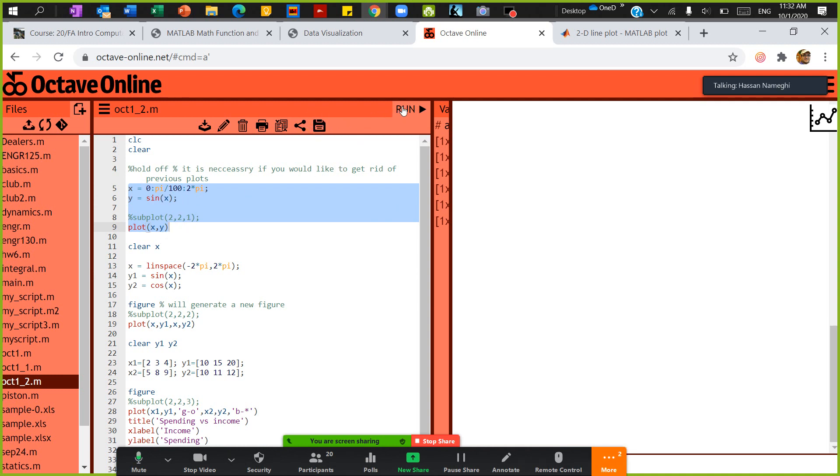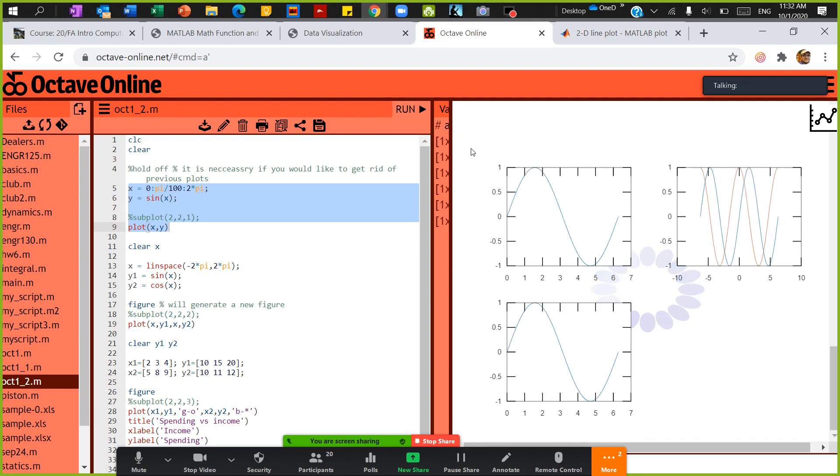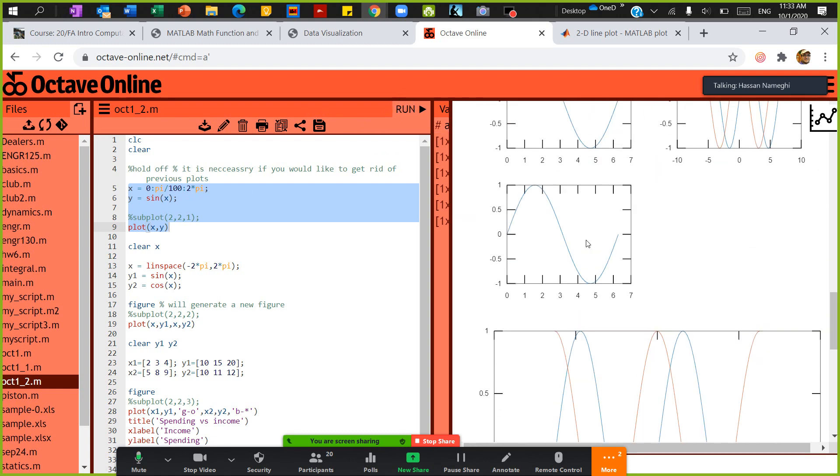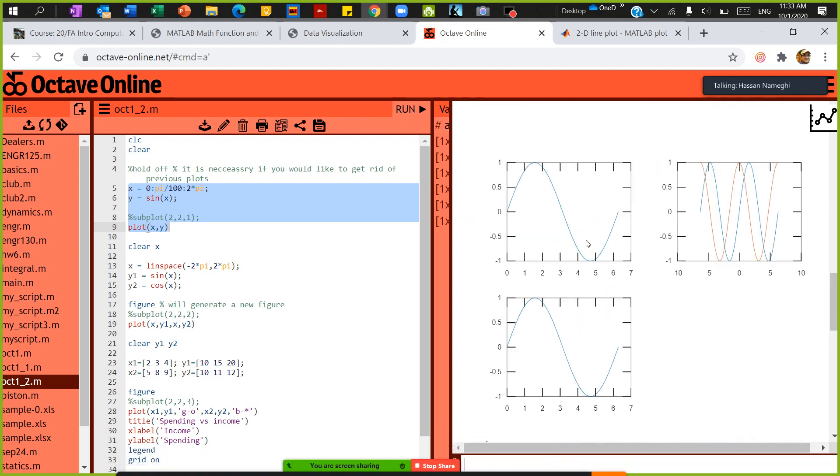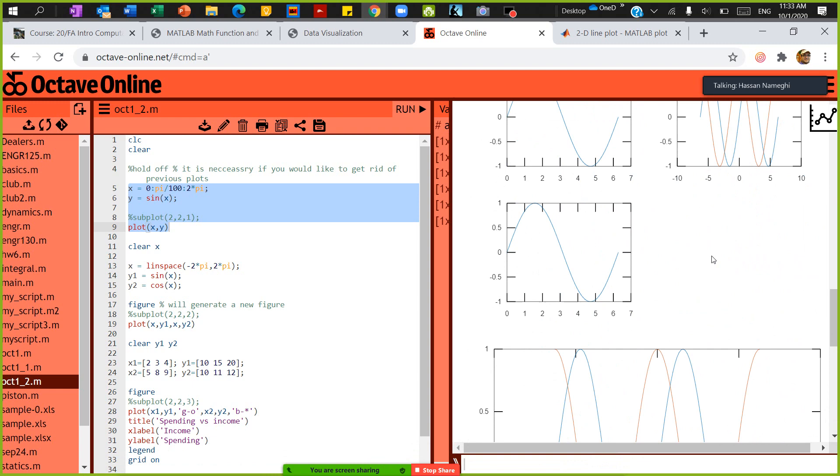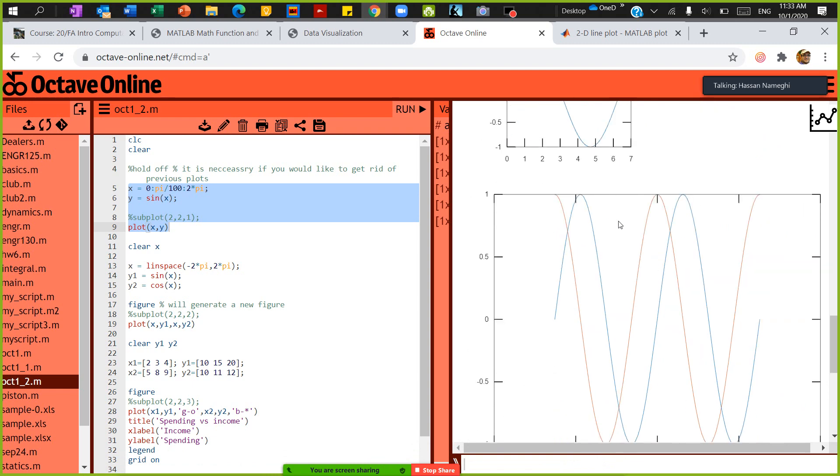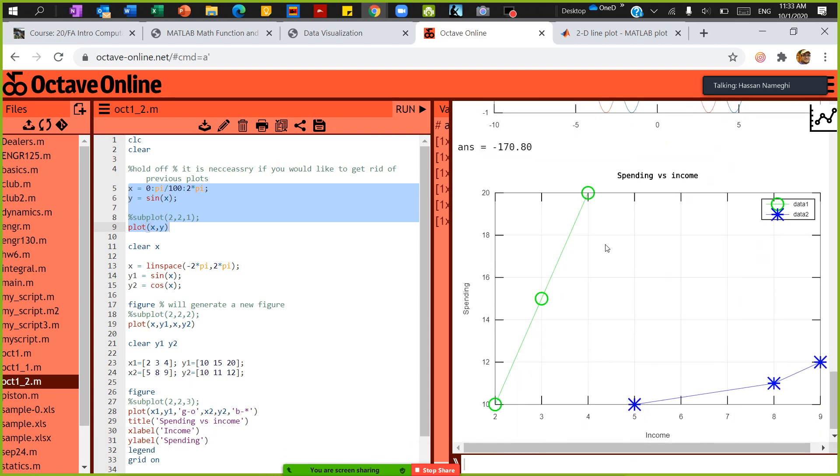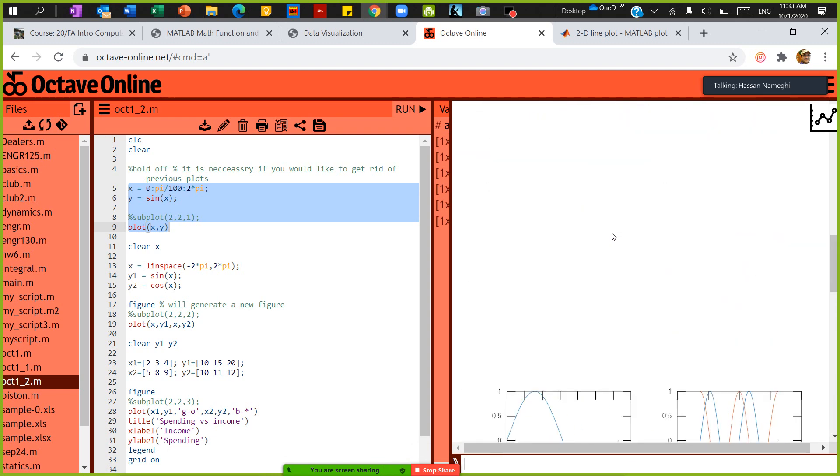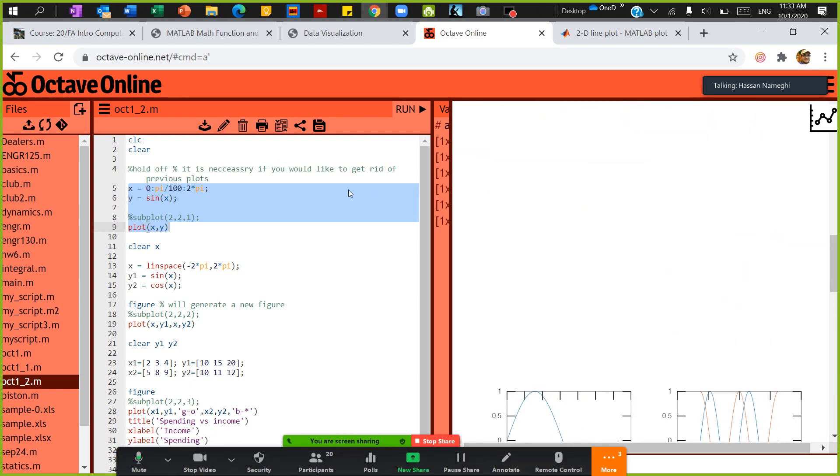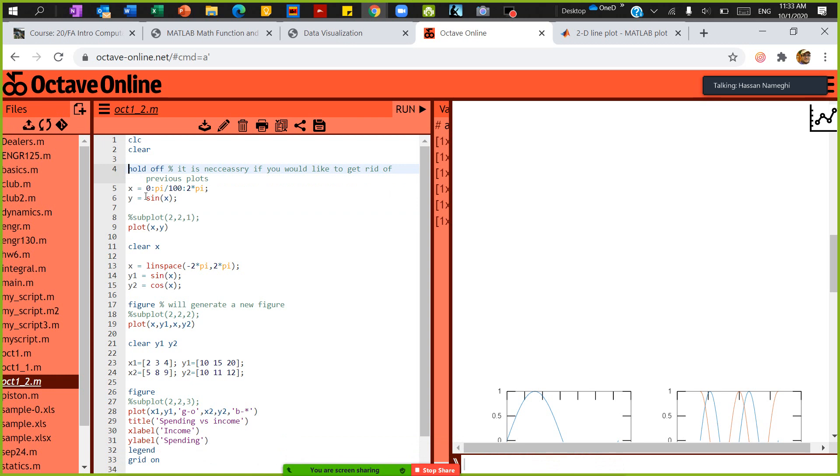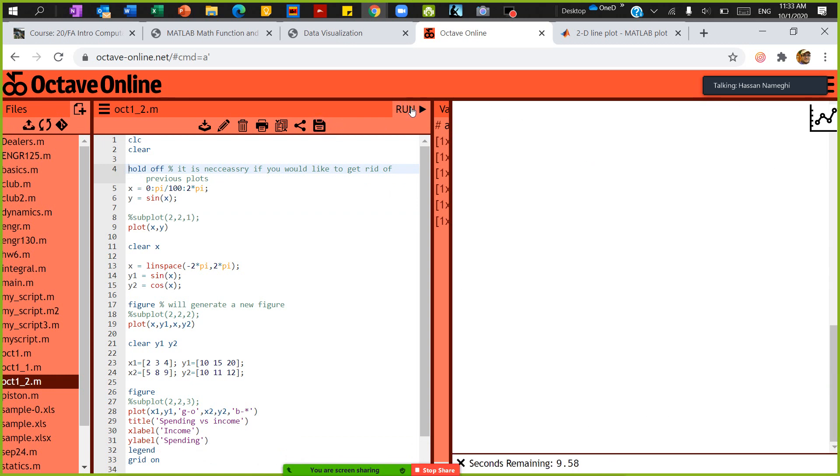So if I save and run, this will generate—again, I have lots of plots going on here and you can see everything from before is generated. I don't want this to happen, so please use hold off in the beginning of your program. Hold off means I don't want to have anything from before. So then save and run.